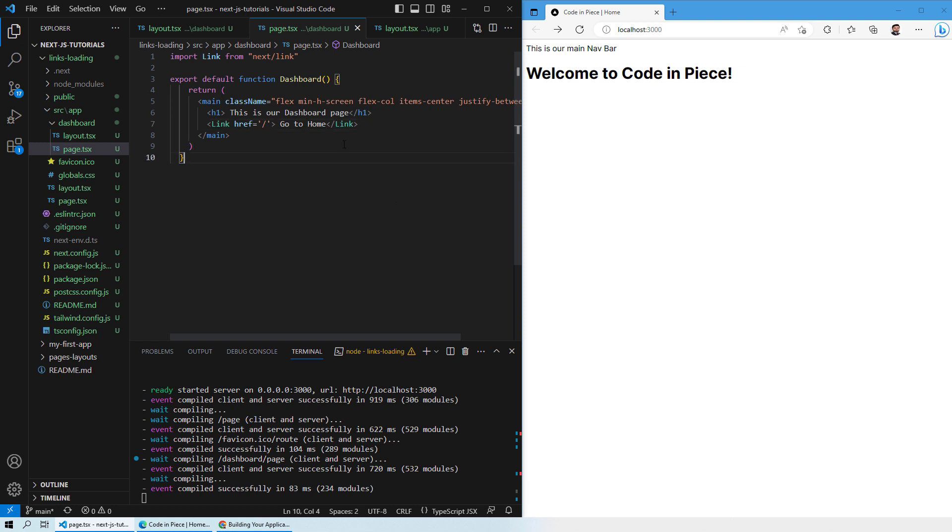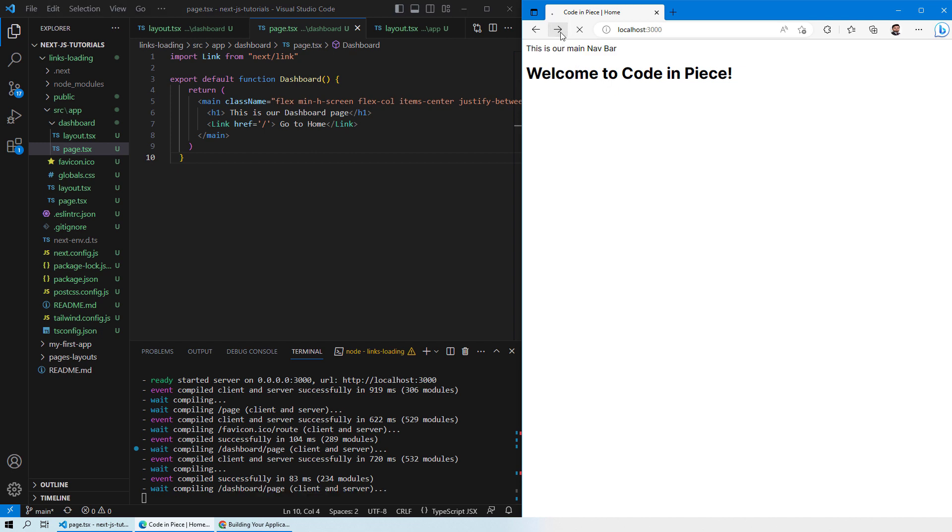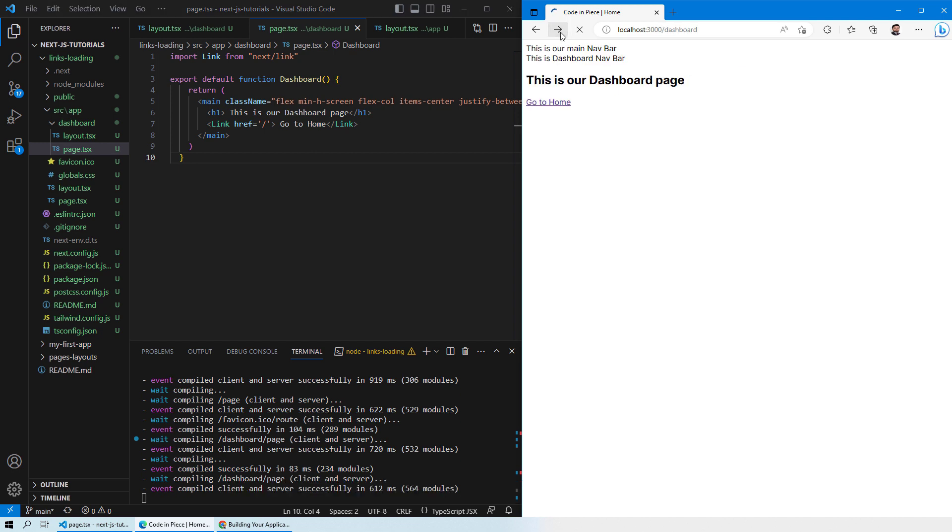Now if we notice, we have created this link inside our dashboard page so you won't be able to see it on the home page. But instead, if you go onto your dashboard page, you will see that now you have a link which says go to home. When you click on this link you will be able to go back to your home page.